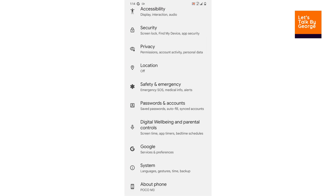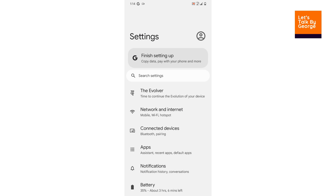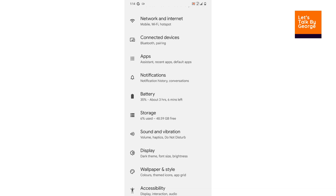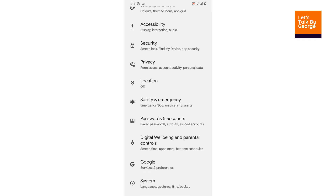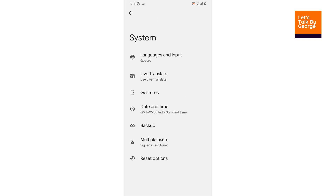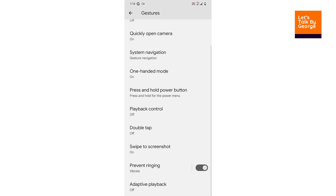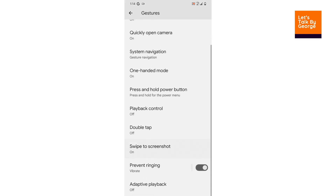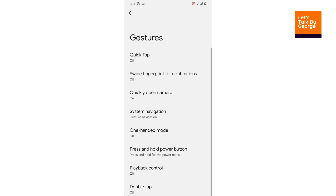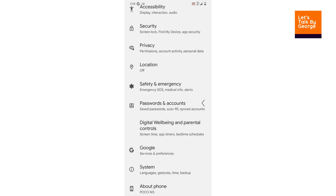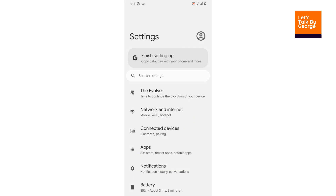Let's go to the settings page. It has the default layout, and we get a swipe-to-screenshot option from the gestures. That's something different in this ROM — in some ROMs that was missing. Let's come back to the settings page.